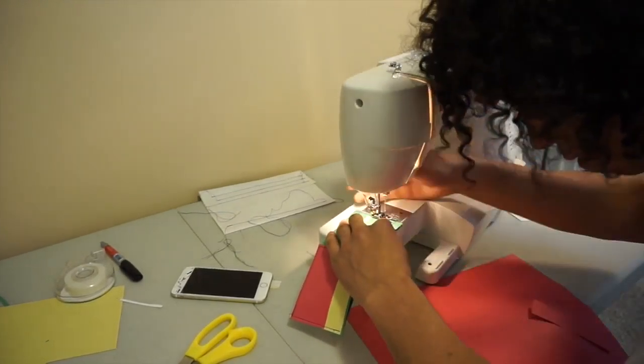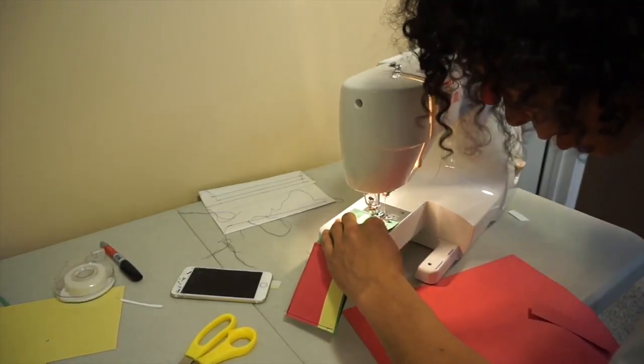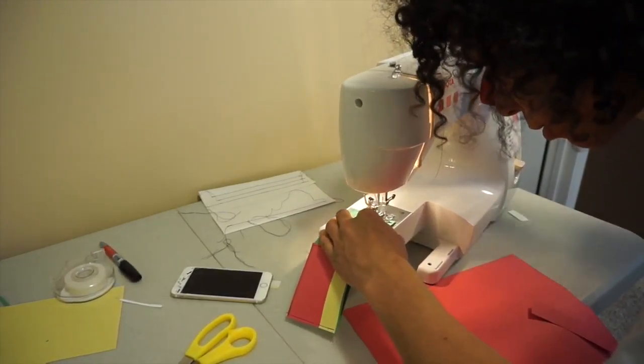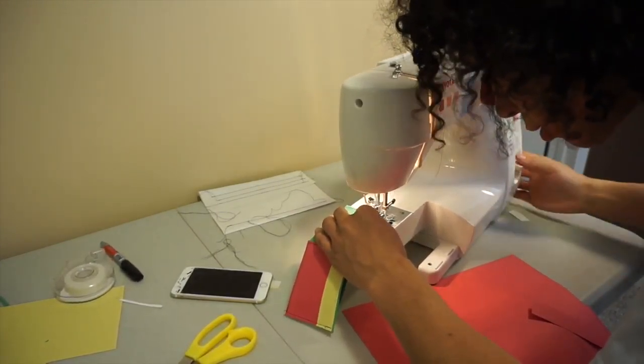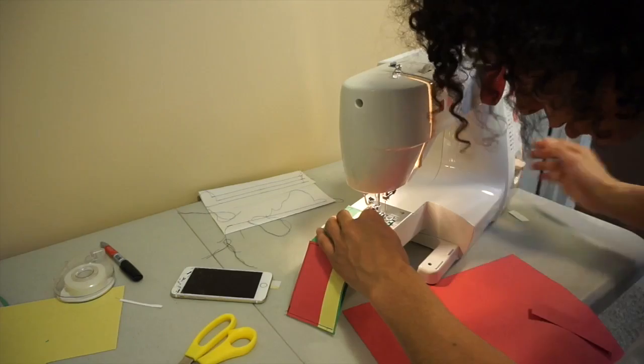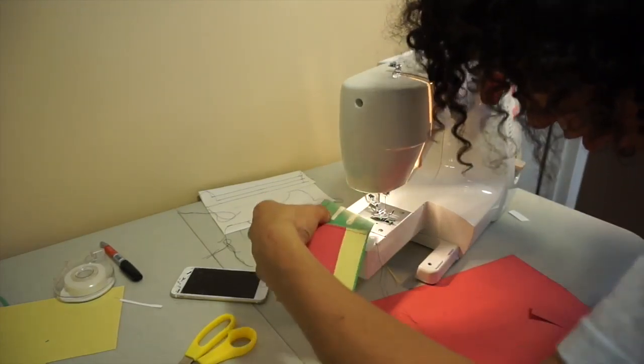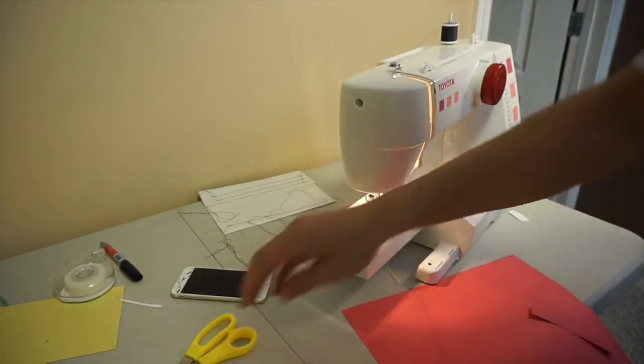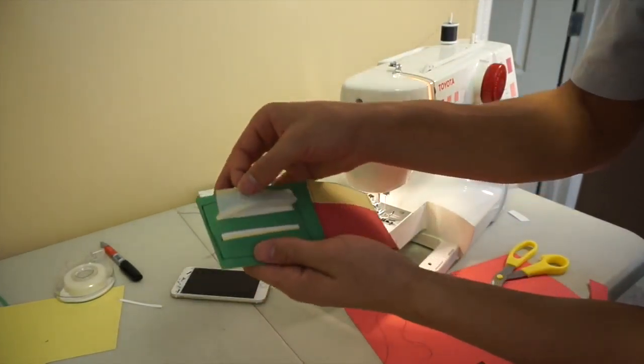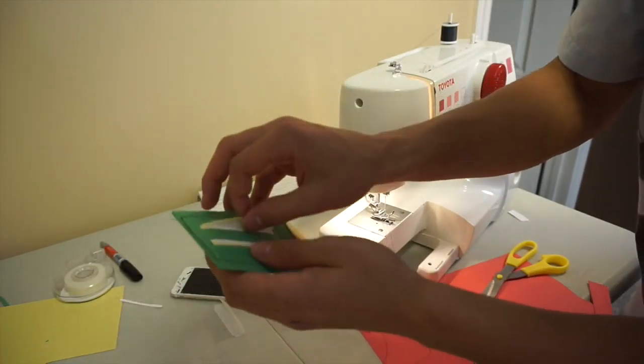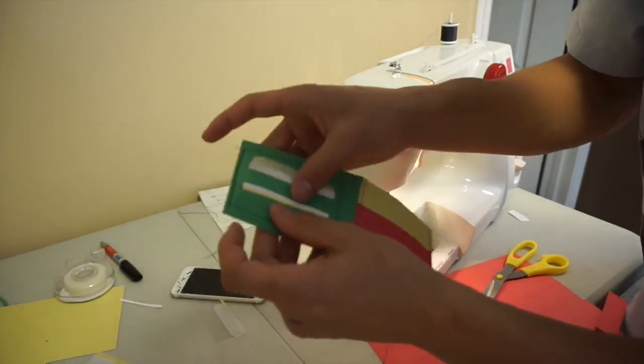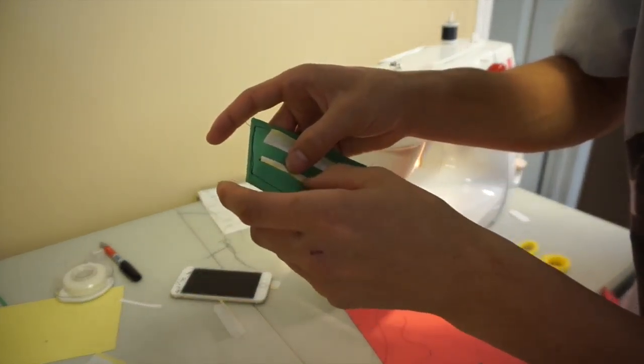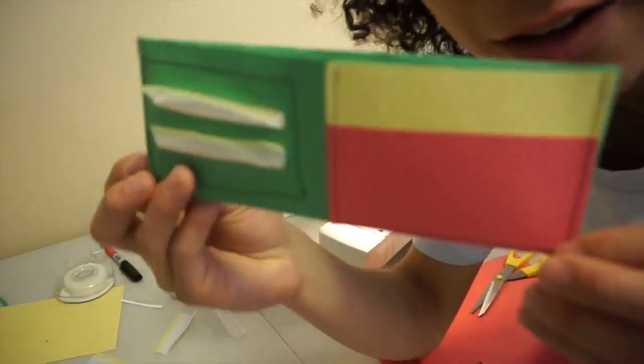You'll be golden, making wallets all day long. All your friends will be wanting one, asking how long it took. You'll say probably an hour, and they'll ask how much.